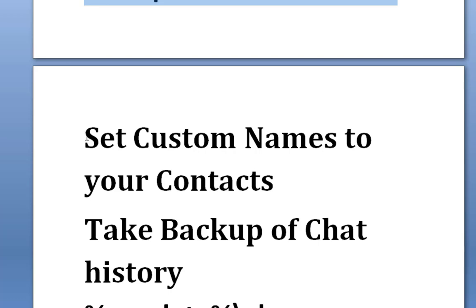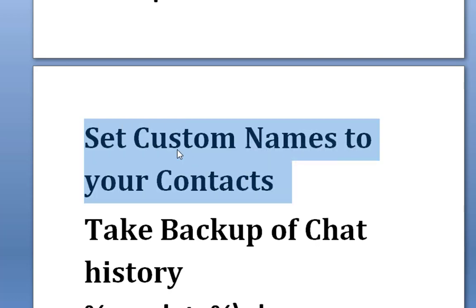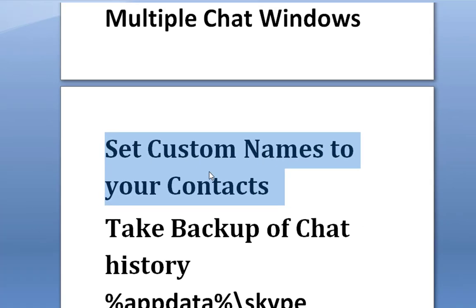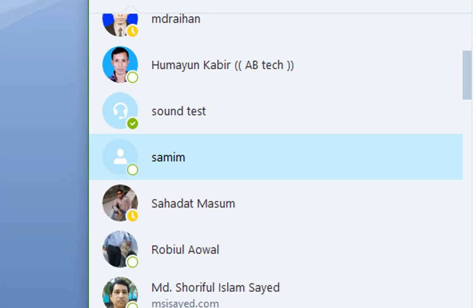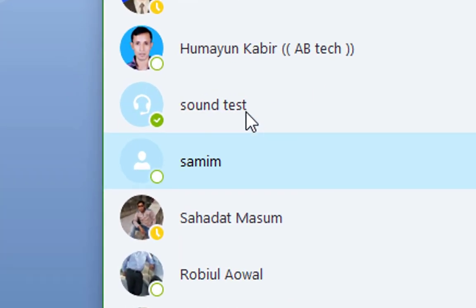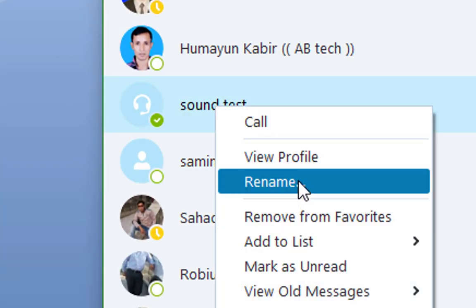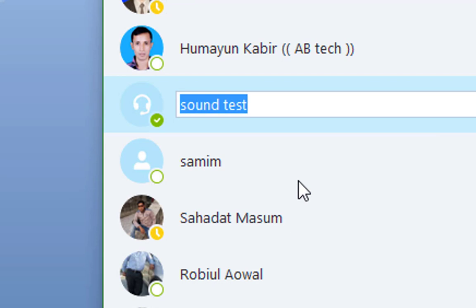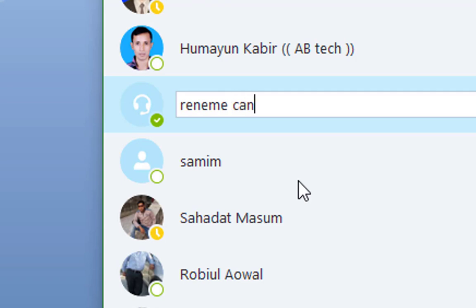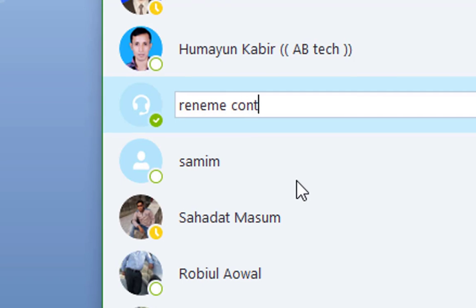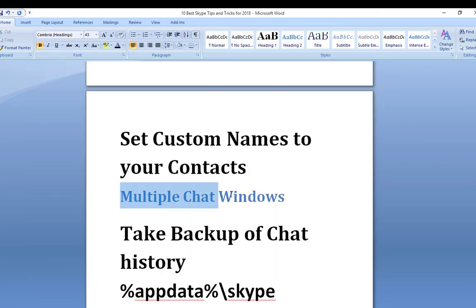Set custom names to your contacts. I love this feature as it allows me to give any name to my contacts. It is very helpful when you have multiple contacts with the same name. You can make a difference in their names by adding something or change their names to something else. To do it, you just need to right-click on a contact and click on rename. After clicking, the name will be editable. Just type the custom name and hit enter. Mind it that the name can be edited, not the username.